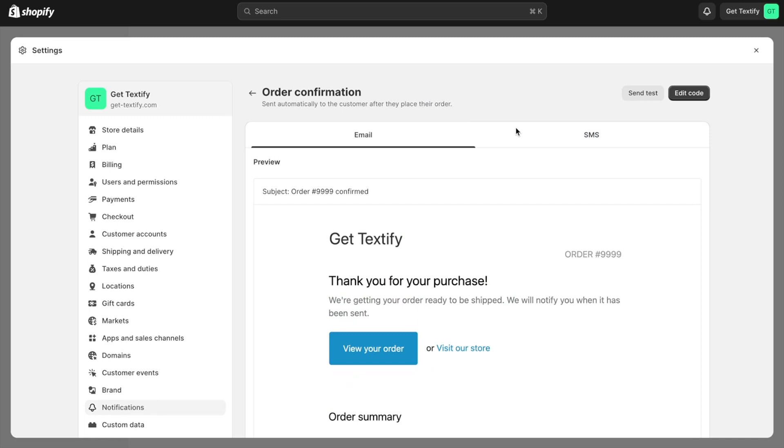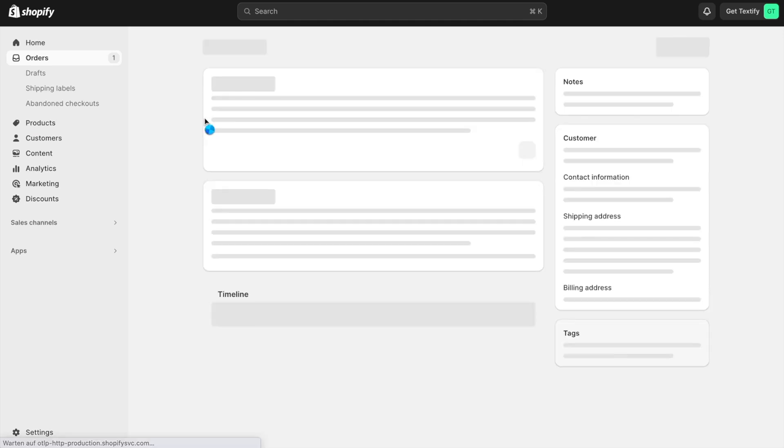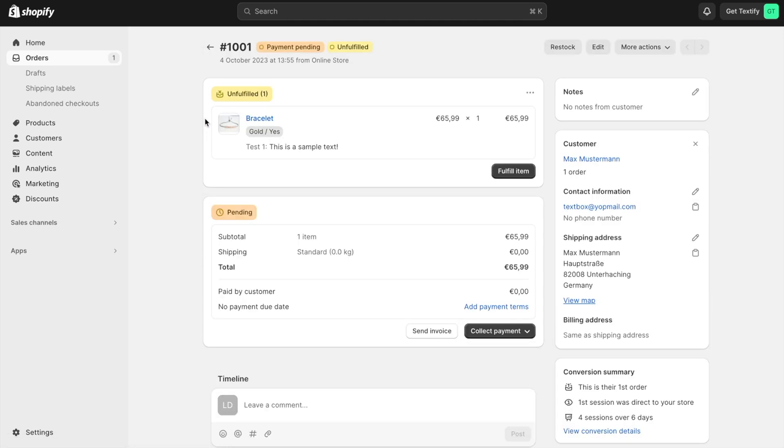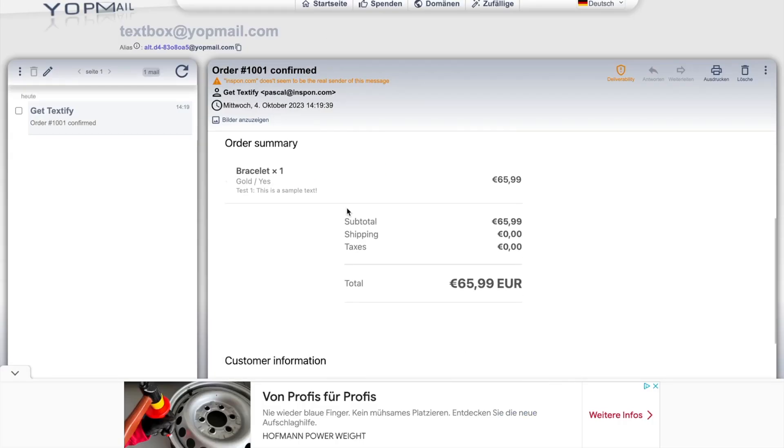Now we can verify this. You'll need a test order. I have one here and I already sent this notification email. We can see the text that the customer inserted is now displayed.